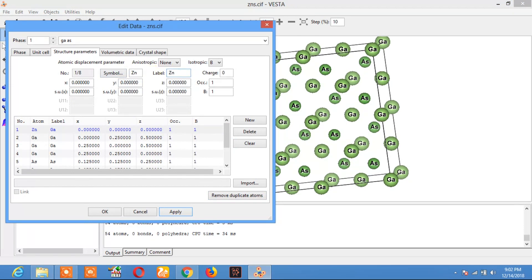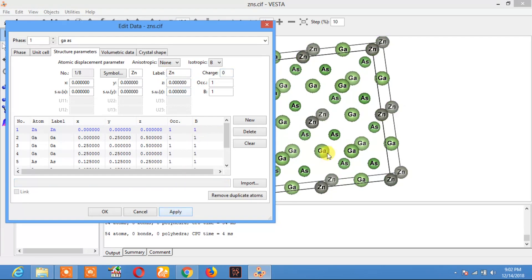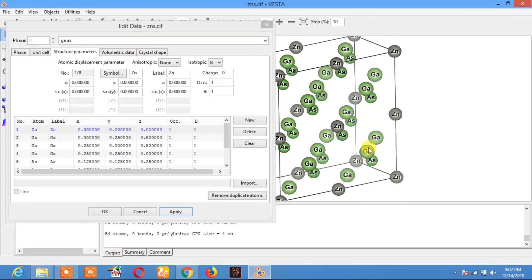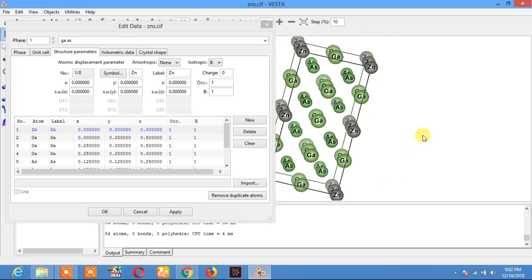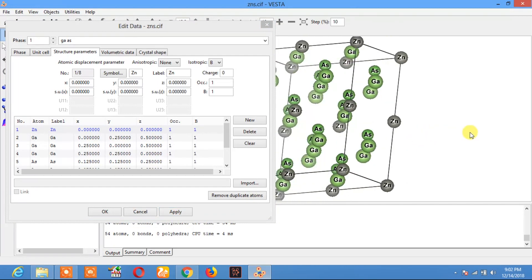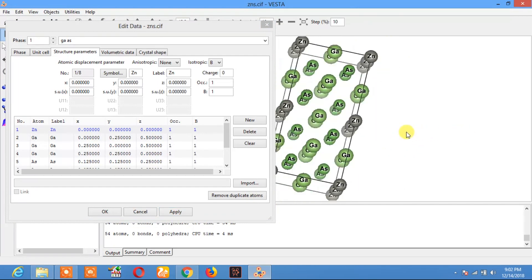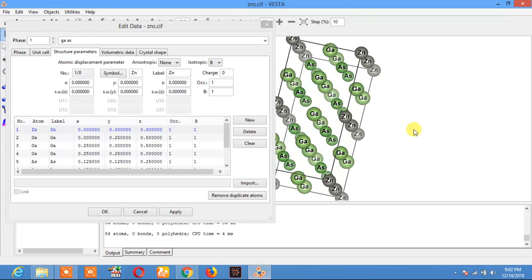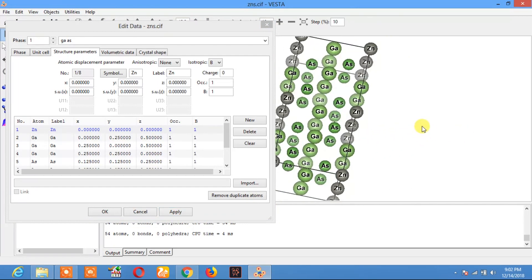Here you see the crystal structure of gallium arsenide doped with zinc.